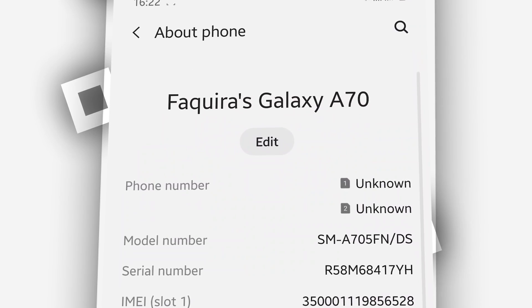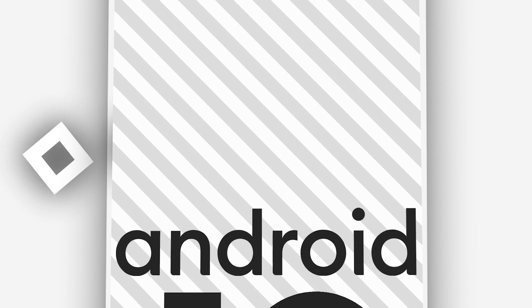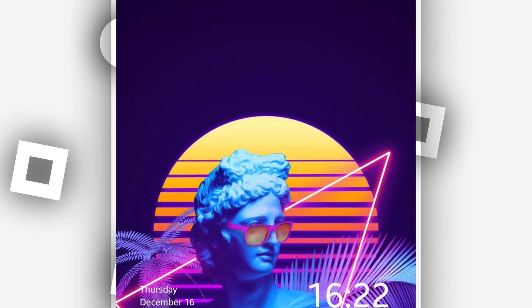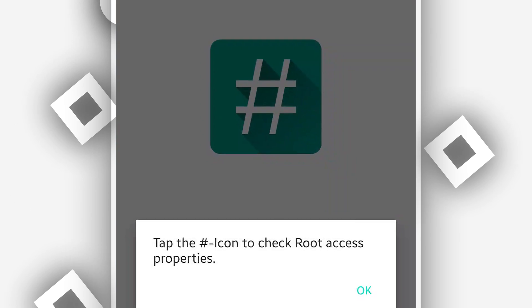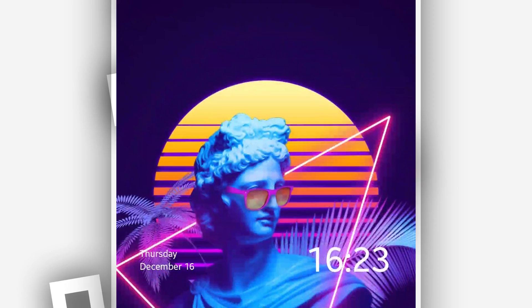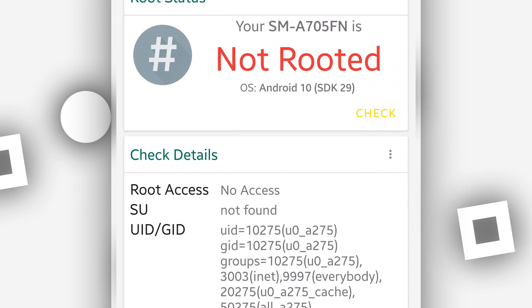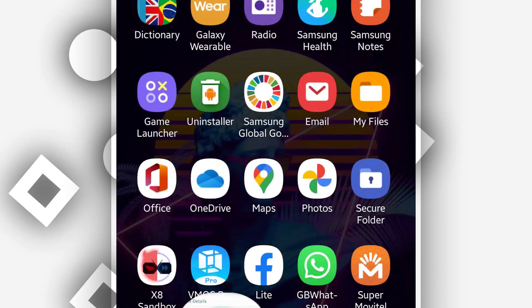As you can see, my phone is running Android 10. I'm going to be trying to use KingRoot on it. First, I want to show you that I don't have root access — let me check using Root Checker. As you can see, my Android 10 device does not have root access.